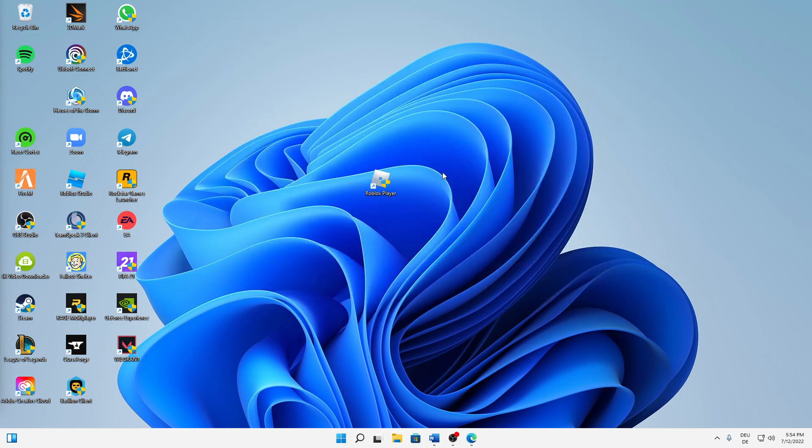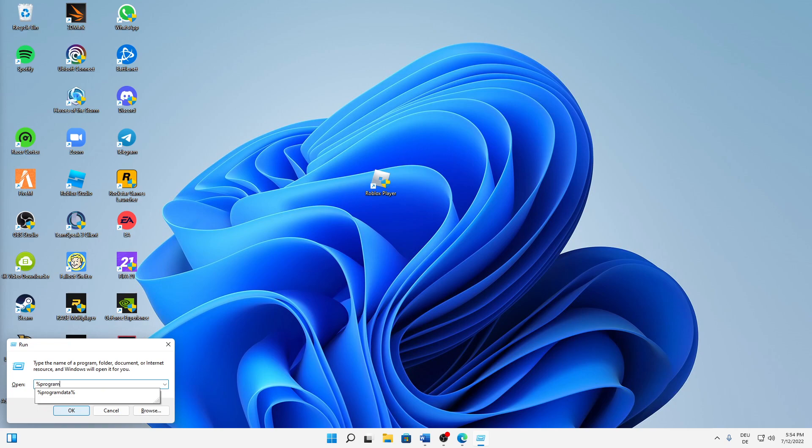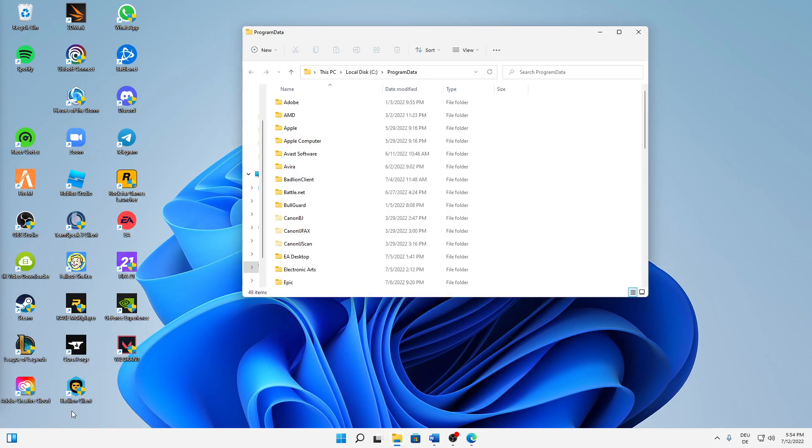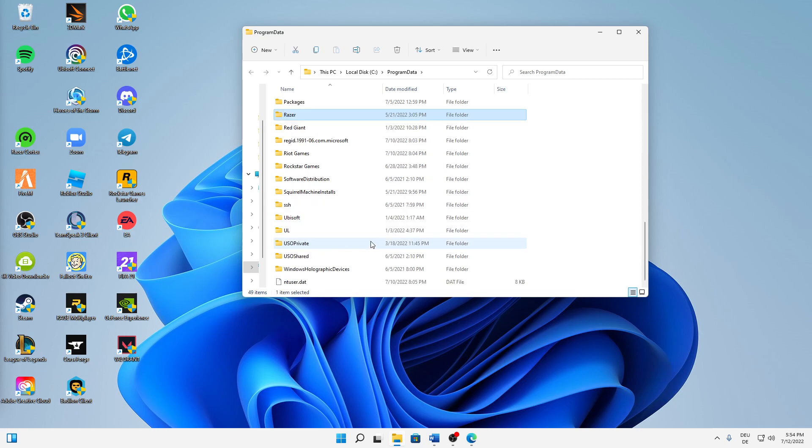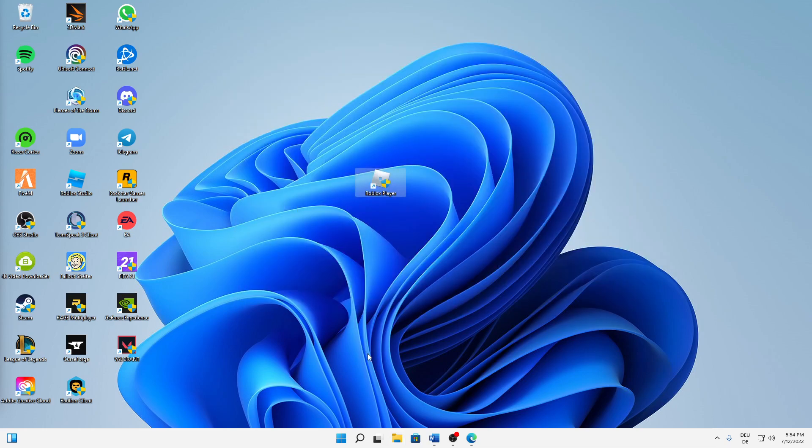When you have done that, we can already close this. And again, hit Windows button plus R at the same time on your keyboard and then type in %programdata% and click on OK. And then in here you should again have a folder that is called Roblox. In my case I've already also cleared that a few minutes ago. Then just right-click on your Roblox folder and delete it or just delete it through the keyboard button.